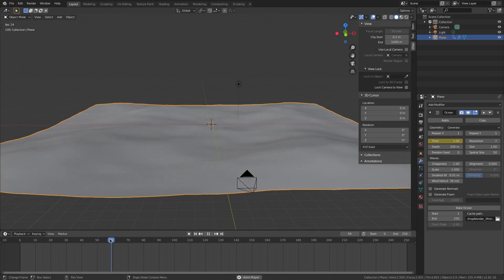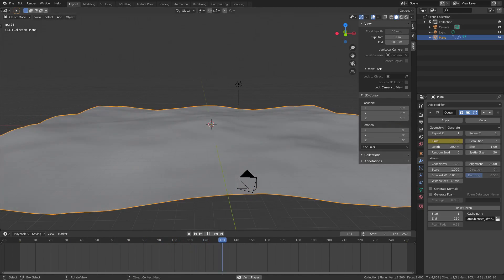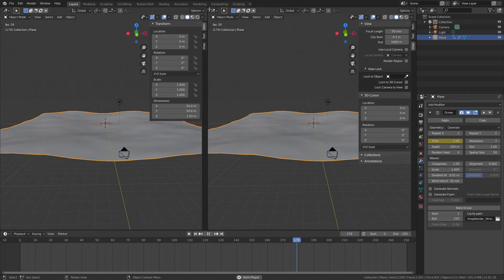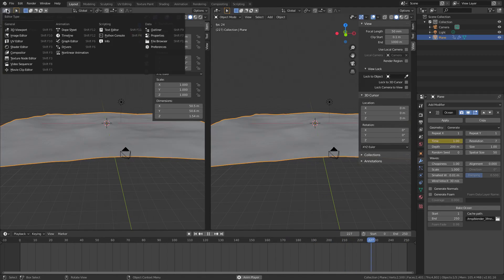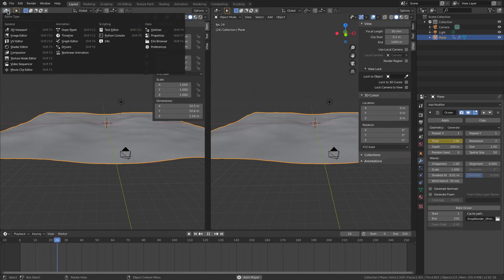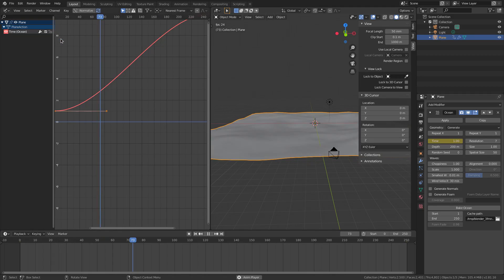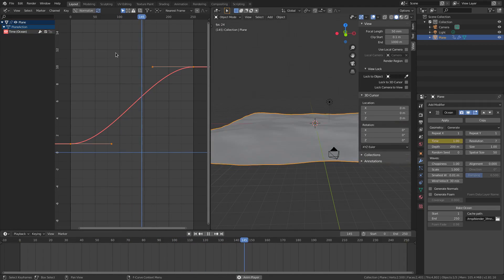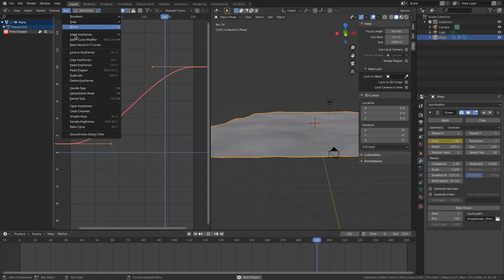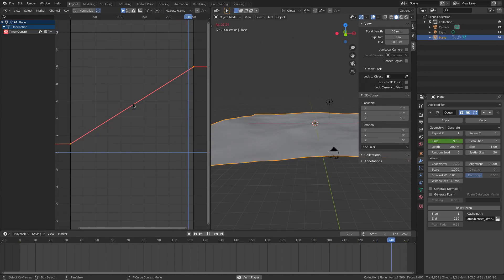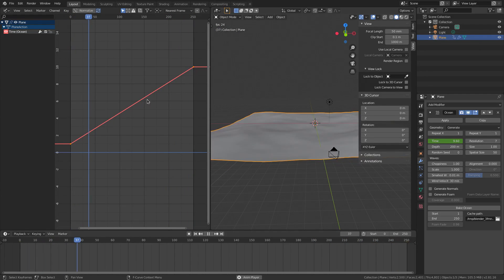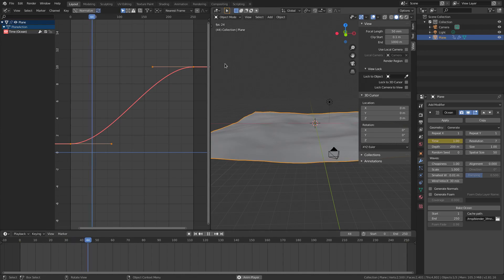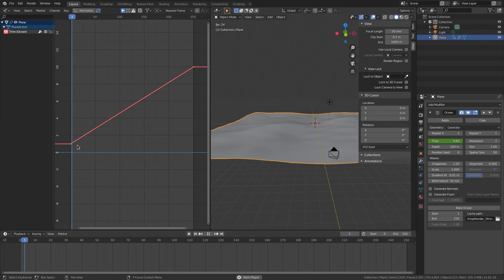So we're going to fix that by dragging this over from the left. So I'm going to just put my cursor up here and then just drag over. And we're going to open this up. We're going to click this little button right here and then we're going to change this to the graph editor. We haven't been here in a while. And then we're going to go up to key and change this interpolation mode to linear.